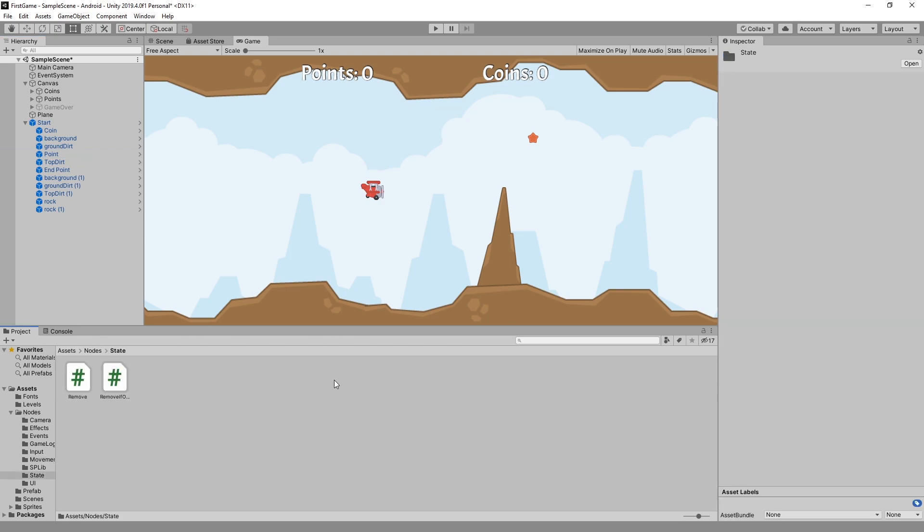The next node that I created was a remove if off screen and this node is responsible for removing a part from the game when it's no longer in our view.